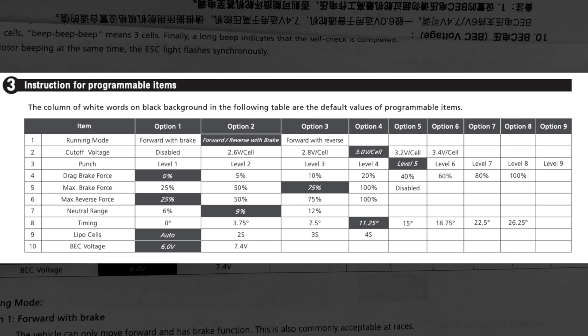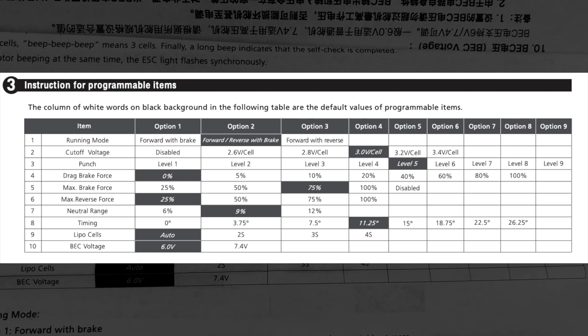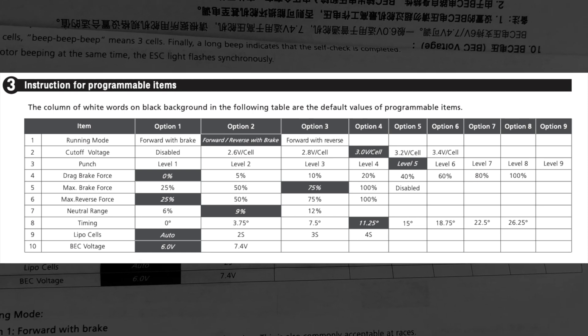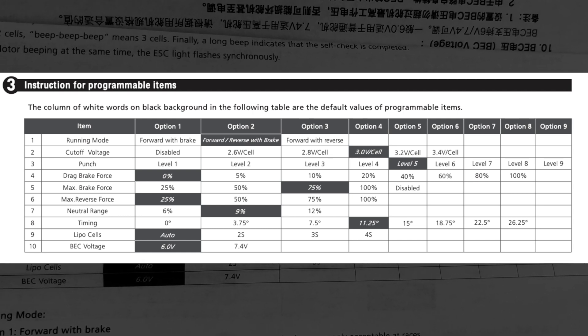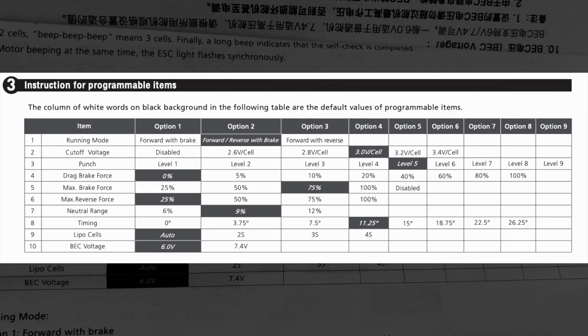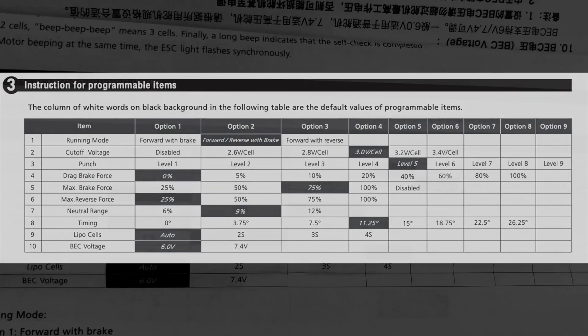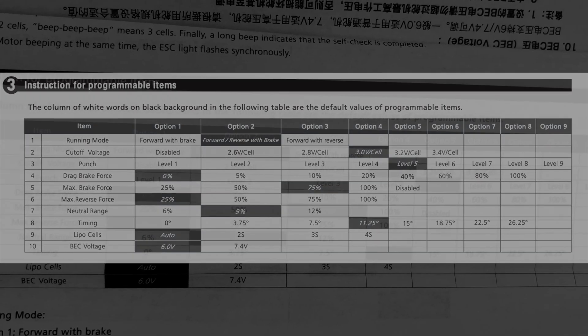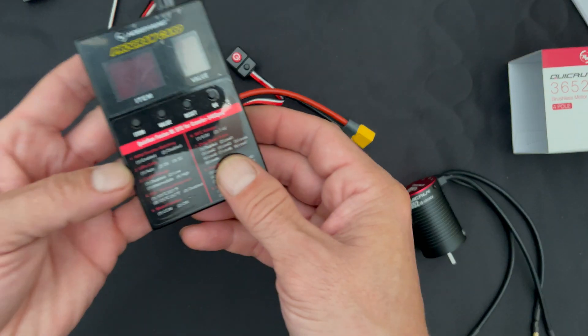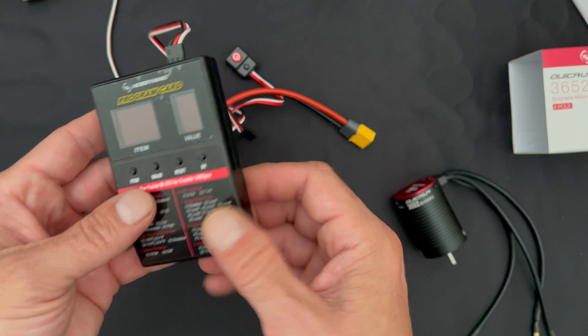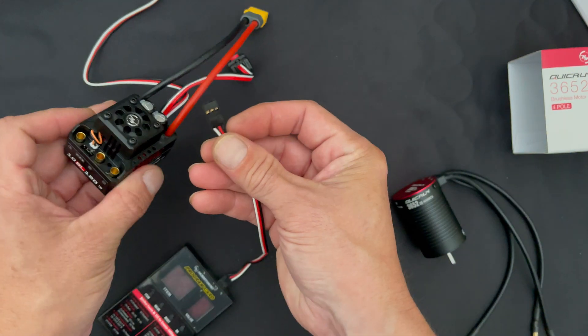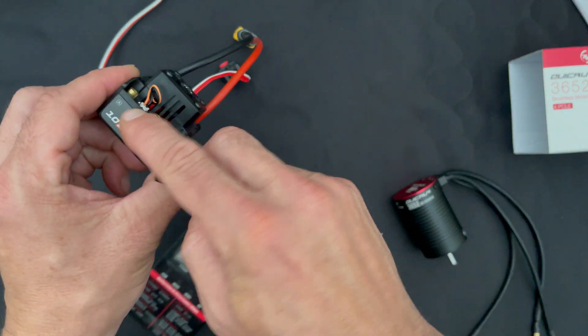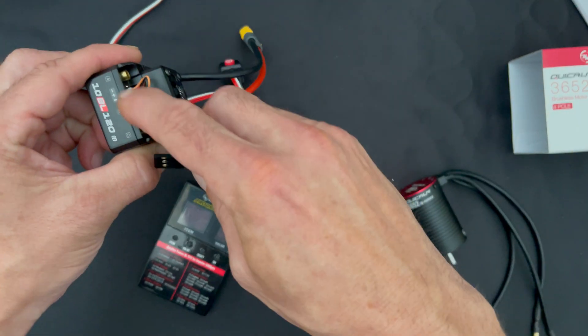The final one, number 10, your BEC voltage - that is the power to the receiver and the servo. If you run high voltage servos, that setting allows you to bump that up. We're just going to run through so you get an idea of how this operates.